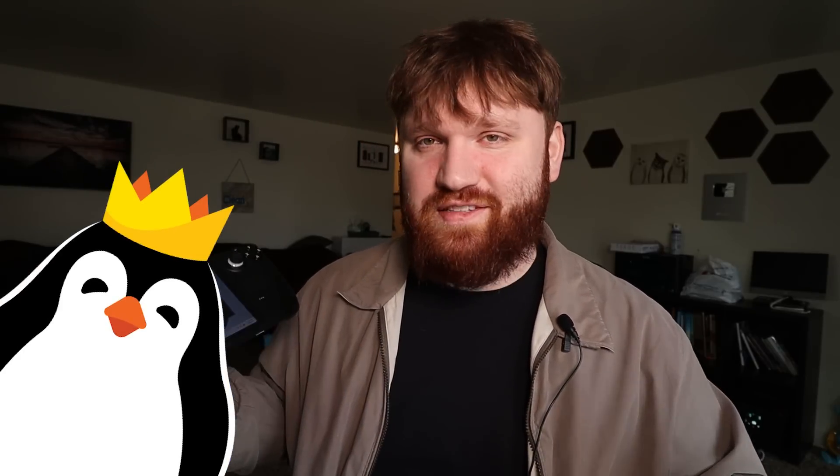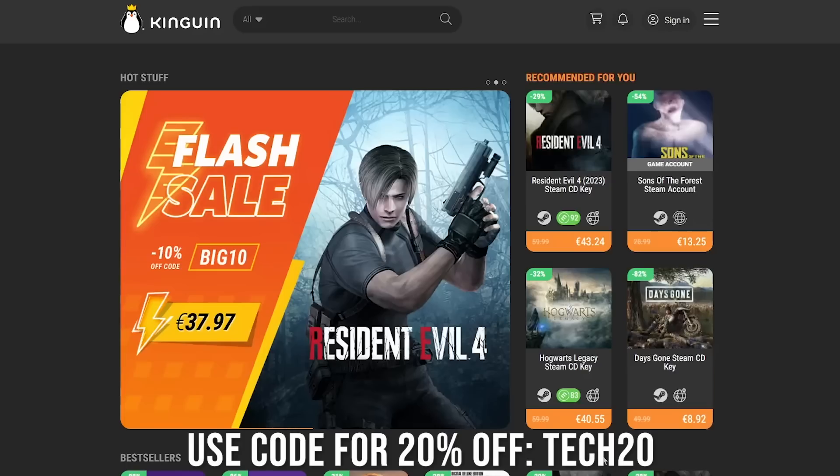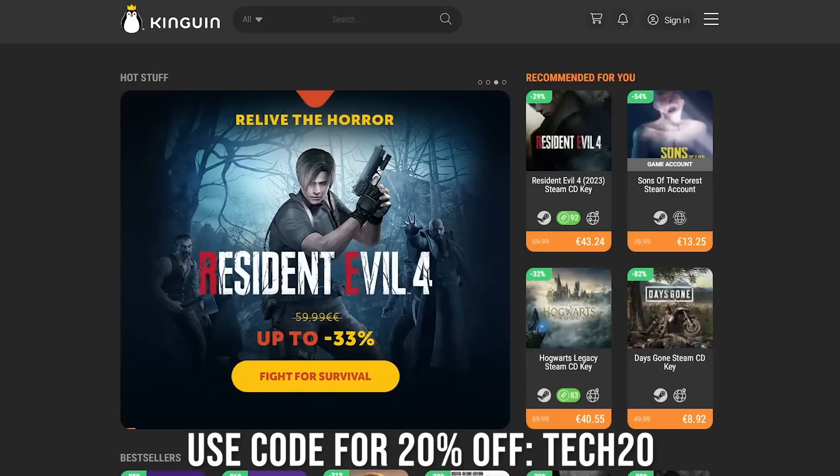This video is sponsored by Kingwin. It's a great place to get Windows 11 keys, Microsoft Office, and a bunch of different games if you are interested. And I'll talk about them a little bit more when we get into the activation point of this version of Windows. So with that, let's jump into the tutorial.